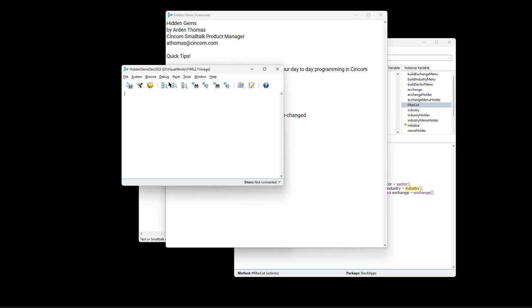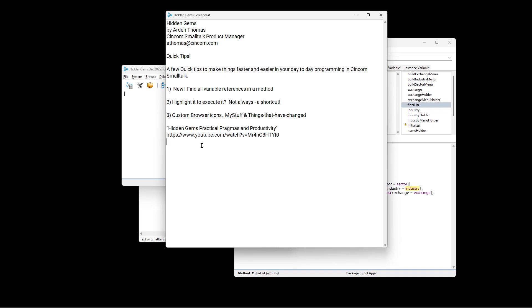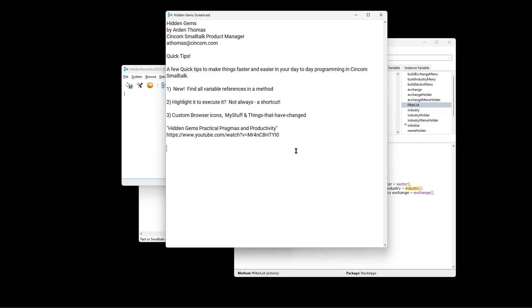And here's the link. You can search this in YouTube. You can also find it on our website, syncomsmalltalk.com. And here is the YouTube link directly to that.